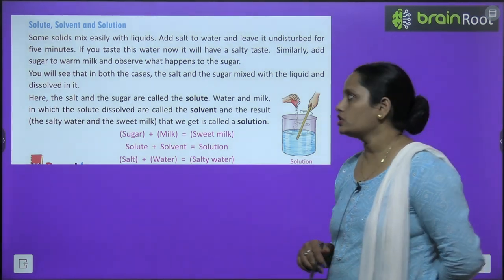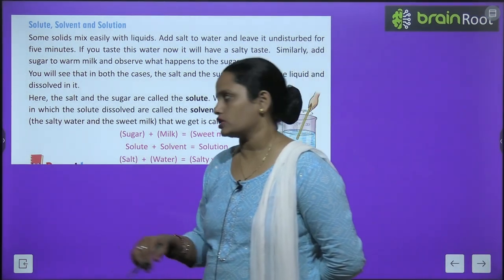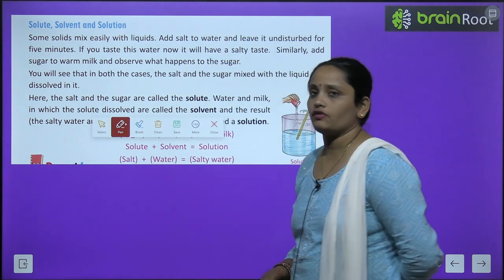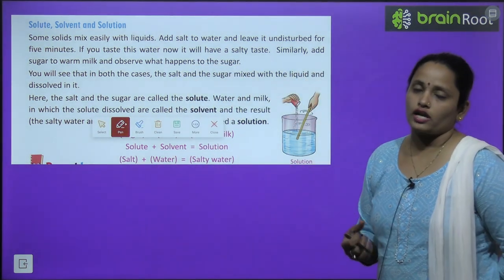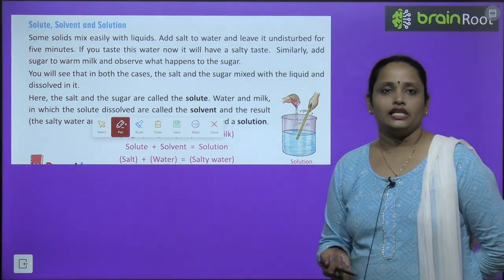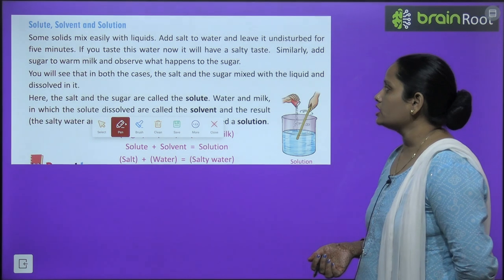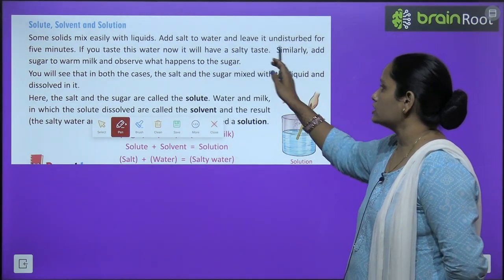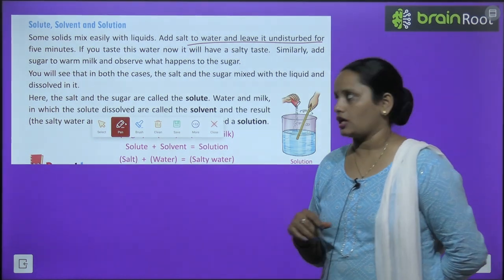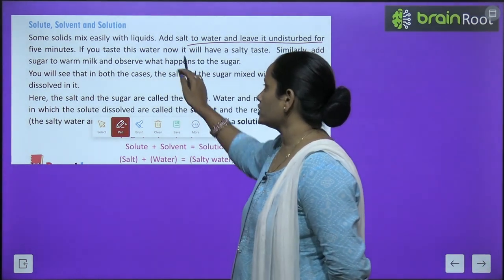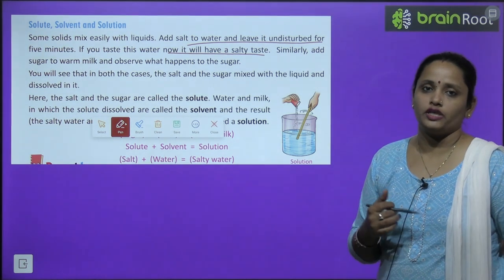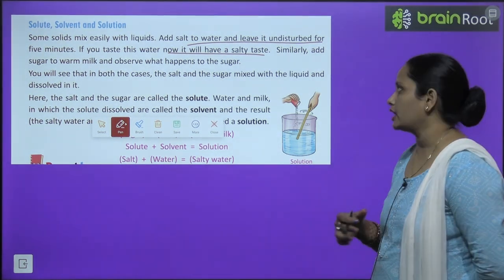Next is: solute, solvent, and solution — kya hote hain ye teen? Some solids mix easily with liquid — jaise ki sugar aur water ka example liya tha. Add salt to water and leave it undisturbed for five minutes — paani mein namak milao aur thodi der ke liye chhod do. If you taste this water now, it will have a salty taste — agar aap this paani ko peete ho, toh aapko salty taste lagega.